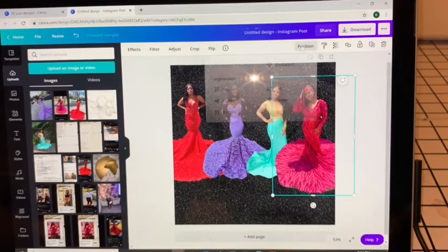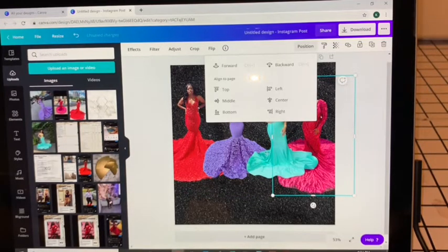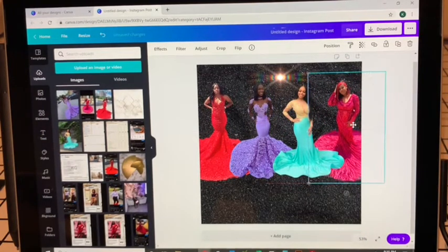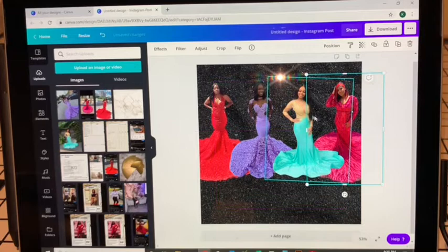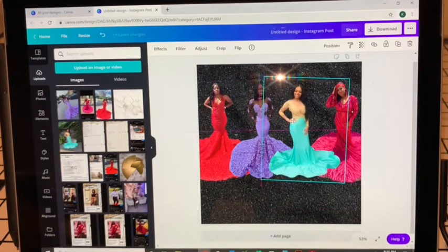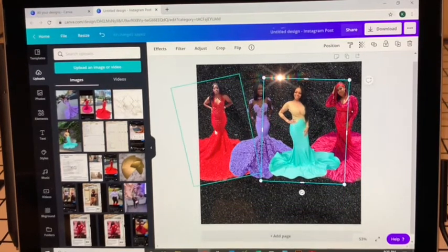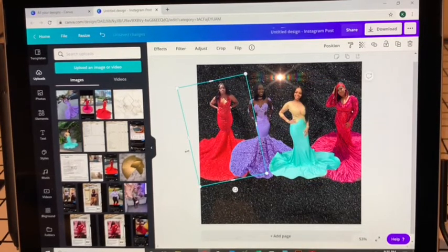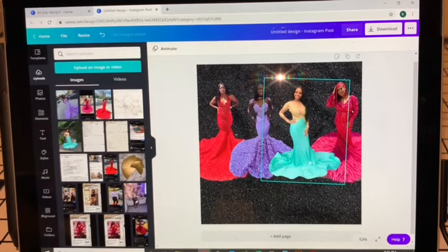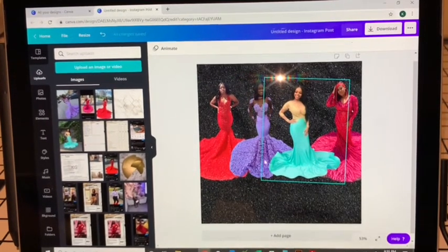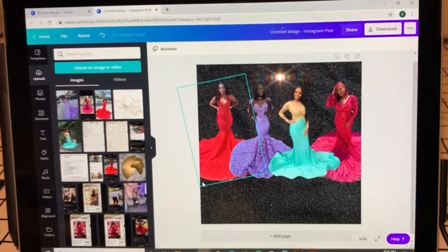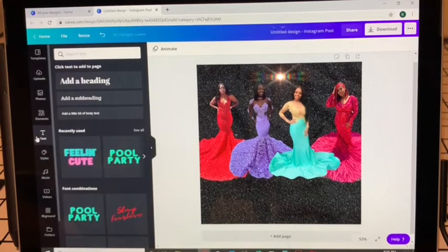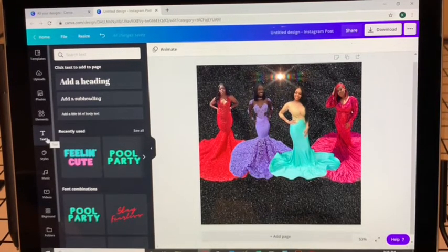I'll put her backwards, maybe she needs to be a little smaller. That's how you do it — you just play around with the positioning and sizing until everyone kind of looks like they were maybe in the same spot when the pictures were taken, even though they weren't. I now have my black background with my four beautiful prom ladies, and I'm going to go ahead and click the Text button to add some text.